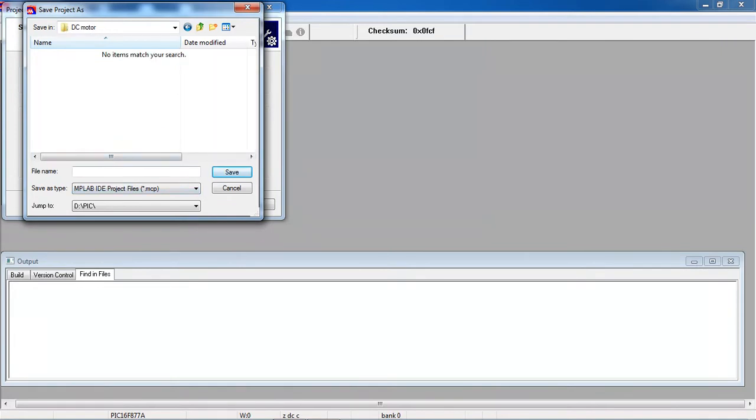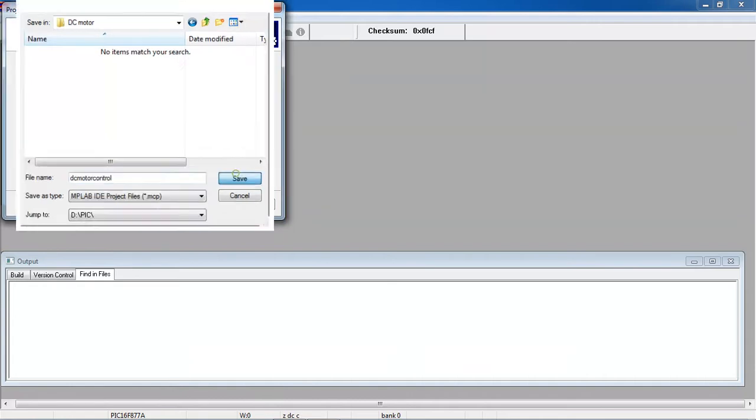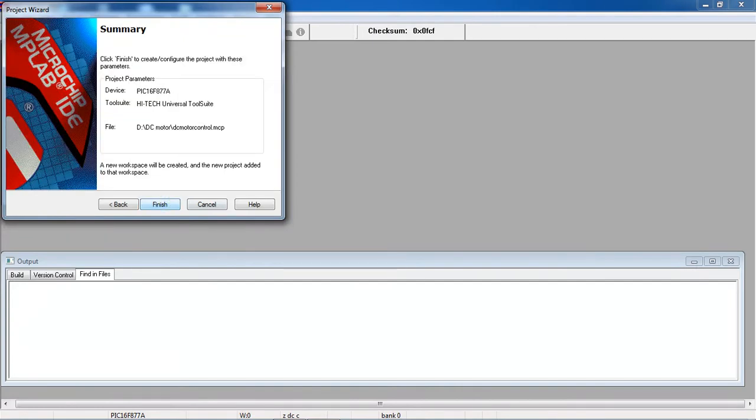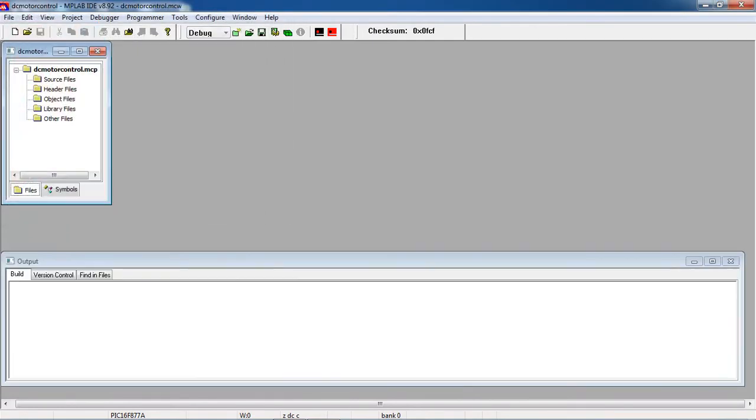I created a folder in D-Drive which is DCMotor and give the application name DCMotor control. Click on save. After this, just click on next, next and finish.